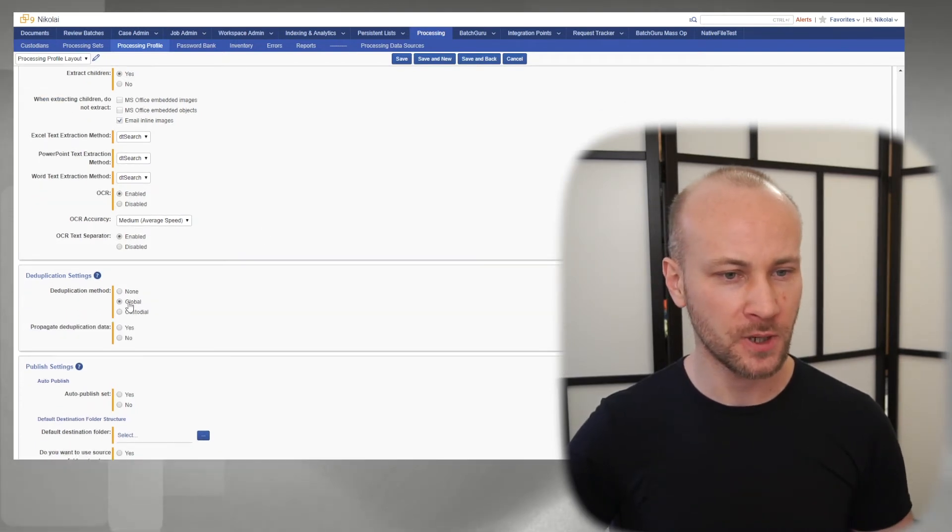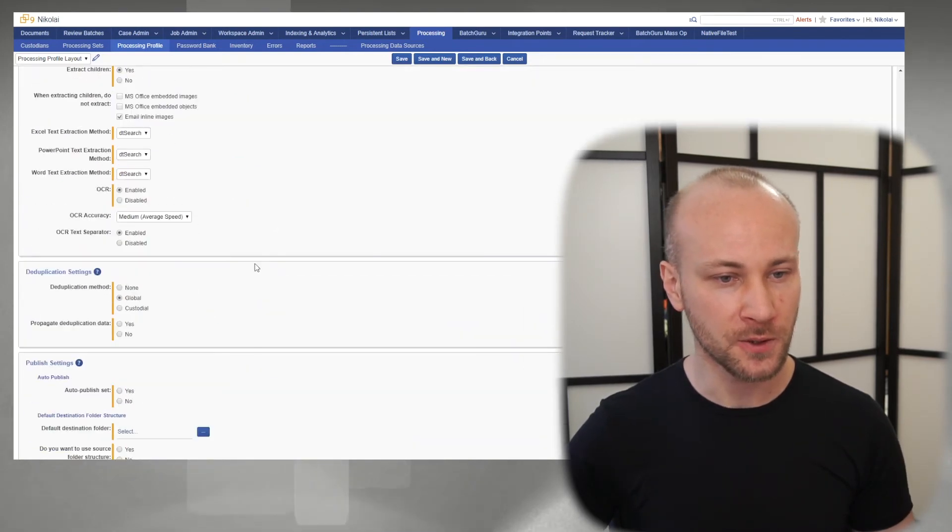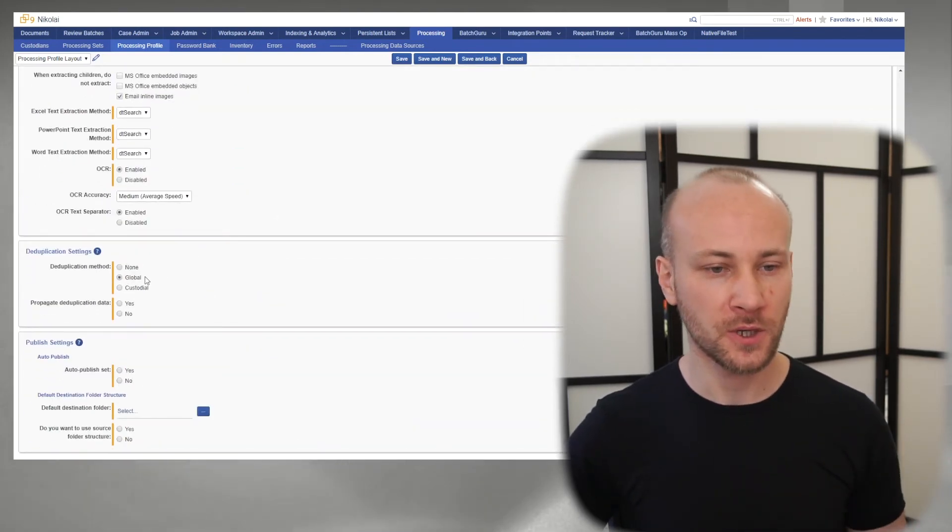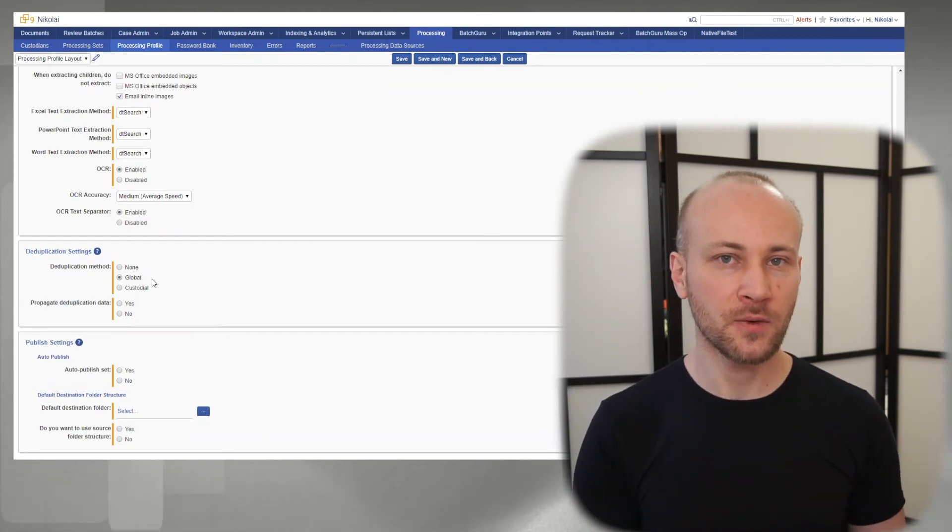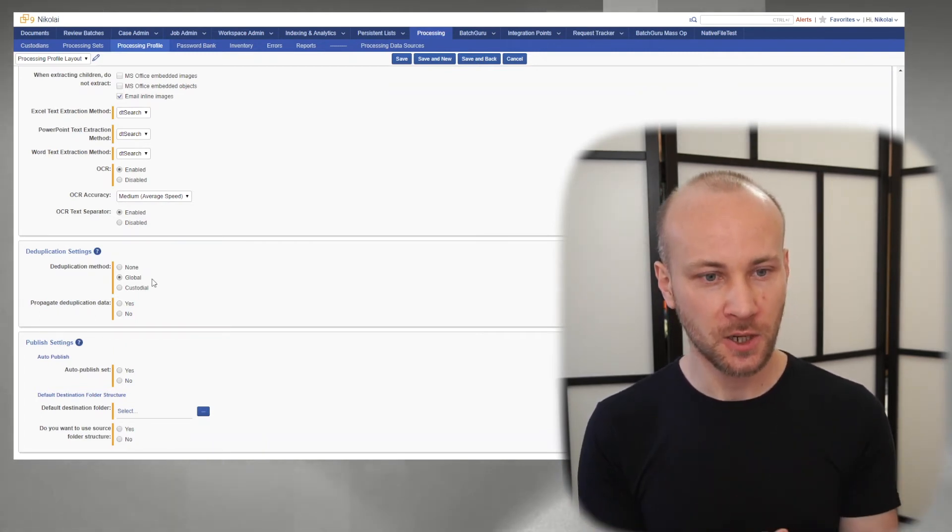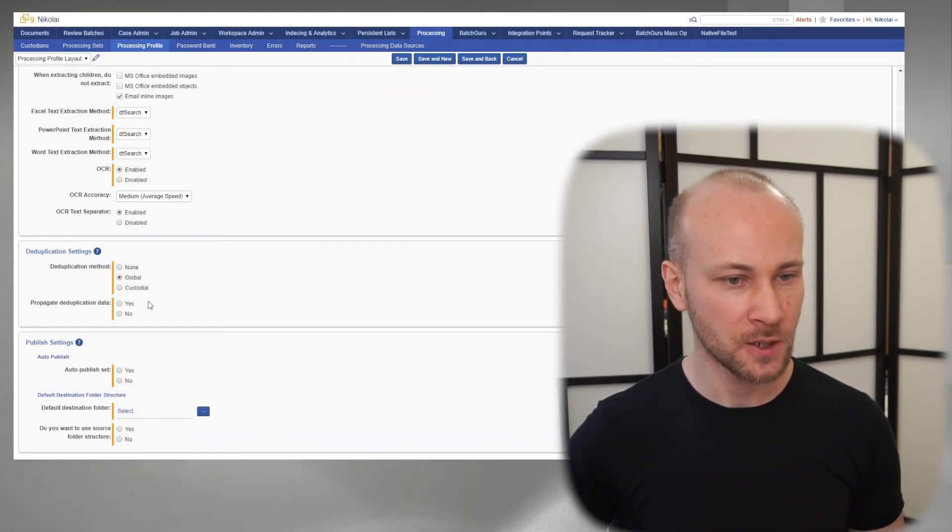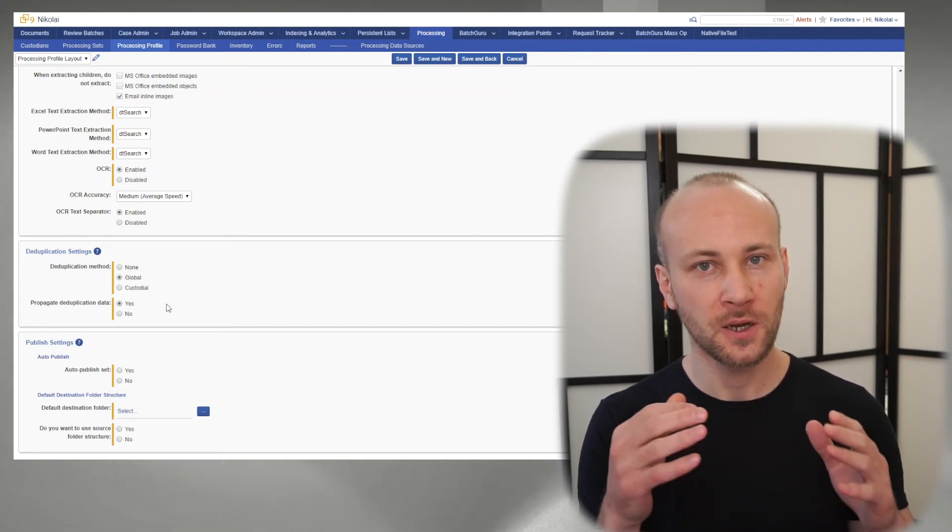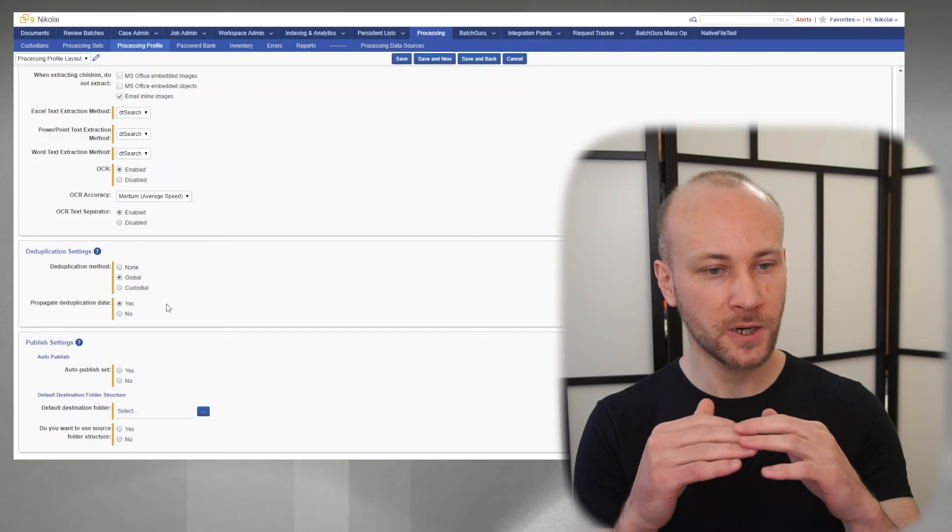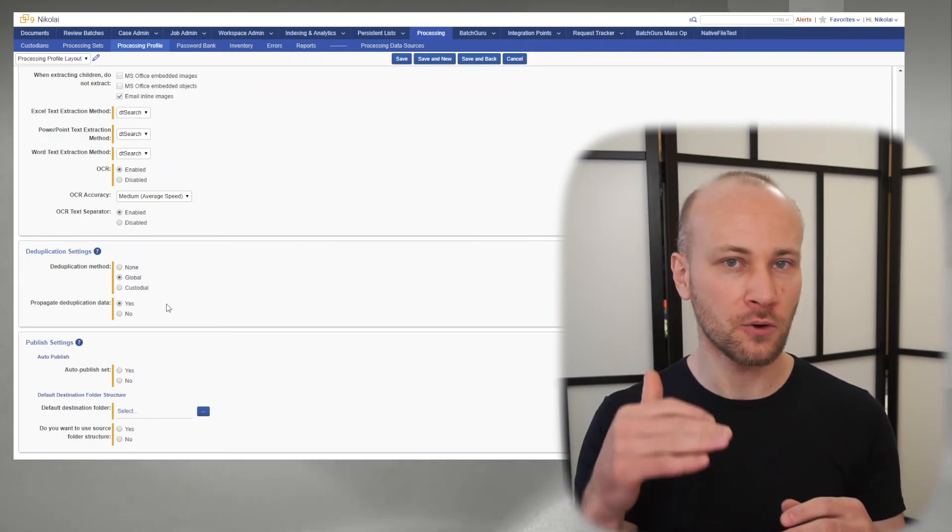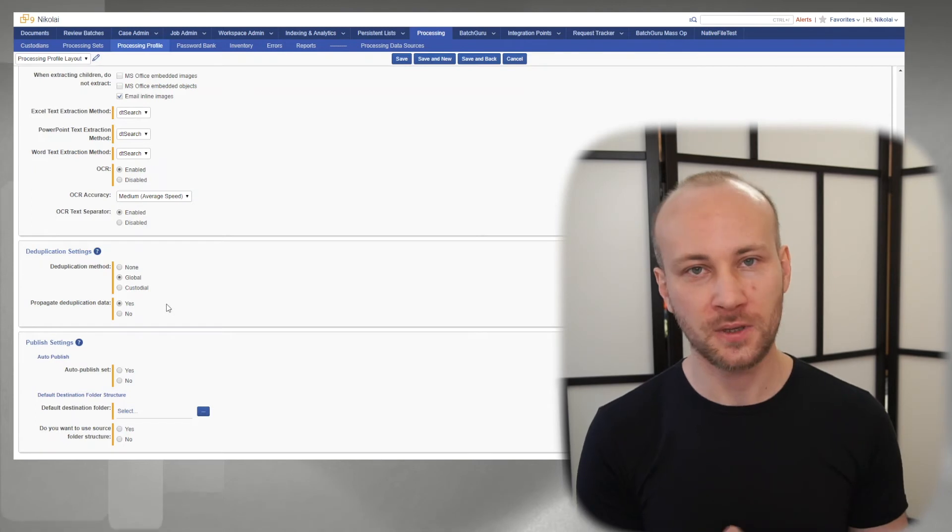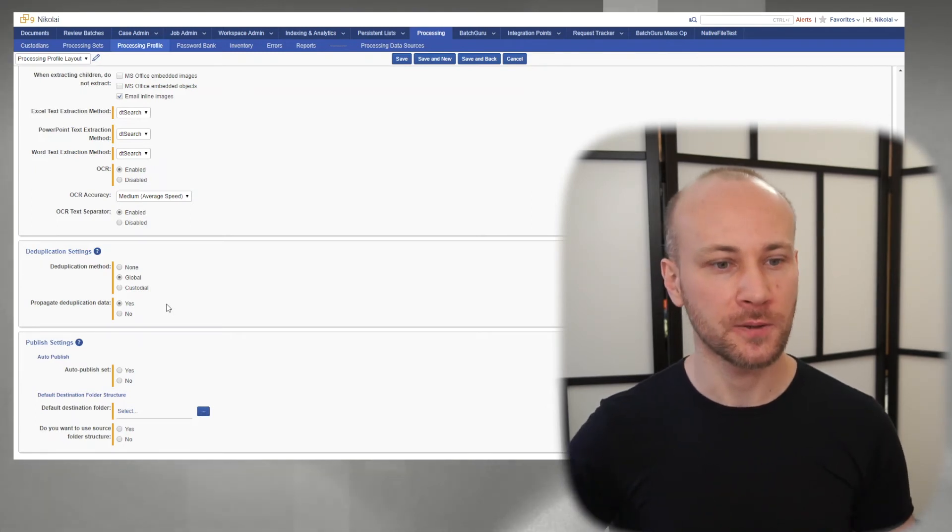Deduplication. We're doing global deduplication for this case because we named our profile global dedupe. Deduplication happens at the time of publishing, not time of ingestion, so keep that in mind. Do we want to propagate dedupe data? We'll say yes. That means the duplicate information would not just be applied to your parent, like a duplicate custodian, but it would be applied to all the attachments. No reason not to have it. I think it's more convenient that way.